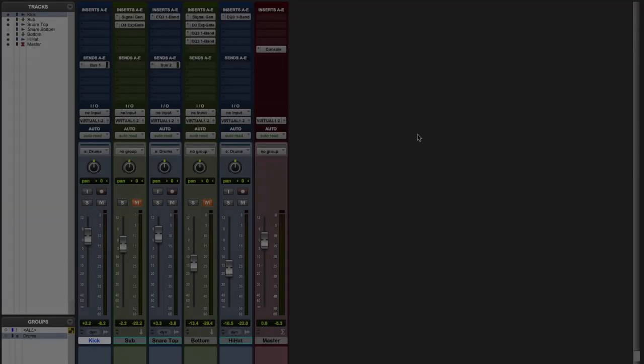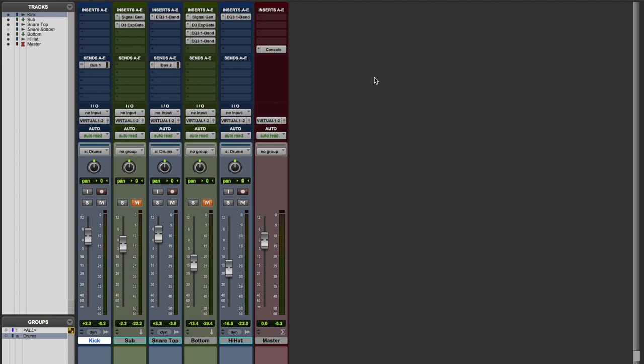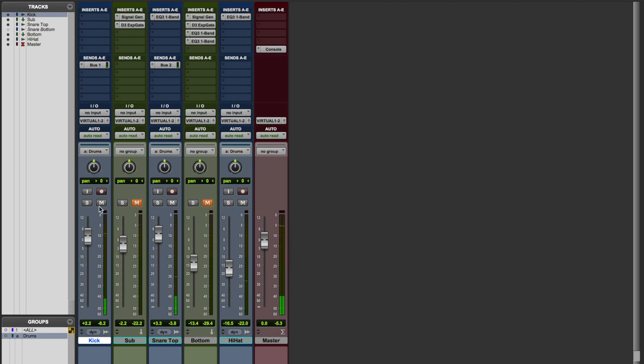So without further ado, let's jump into Pro Tools and I'll show you these two techniques that uses an oscillator in a different way. Let me show you those two tricks that involve an oscillator and a sidechain. Let's first listen to the drum groove on which we're going to apply that. So let's start with the kick.